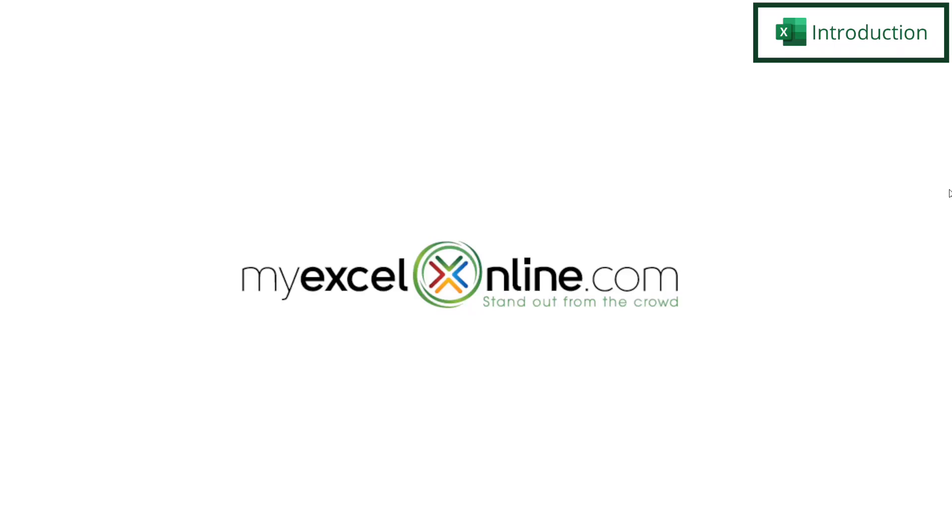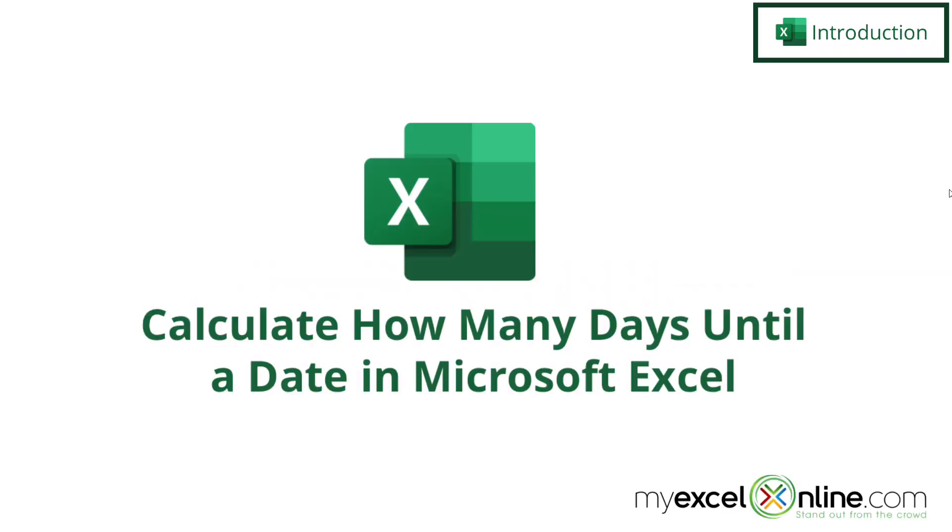Hi, and welcome back to MyExcelOnline.com. Today we are going to show you how to calculate the number of days in between today and a date in the future.